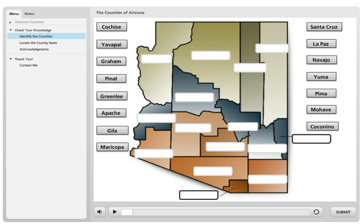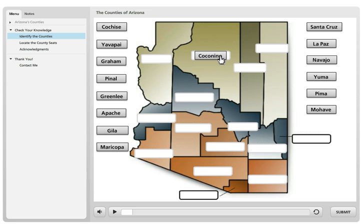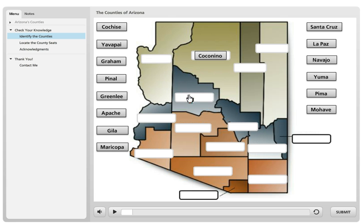This map of the state of Arizona I got from one of their governmental websites, so it's public domain. For the drag-and-drop, the target covers the name of the county. This one I'm circling is Coconino County — I drag it and drop it and it works.